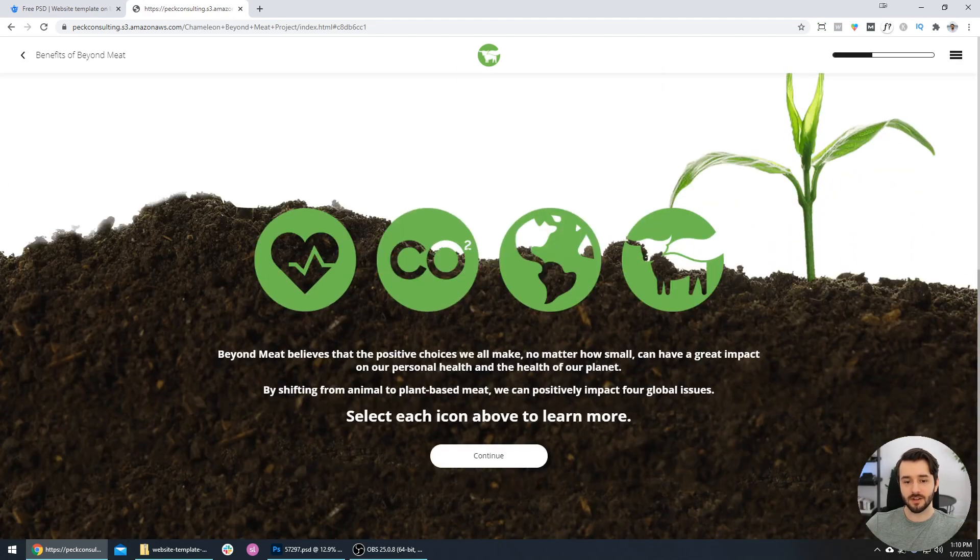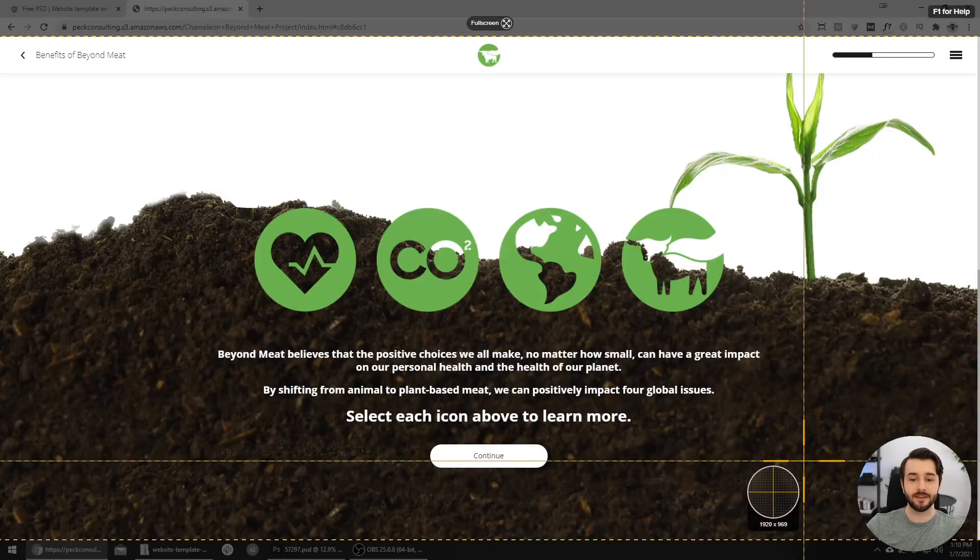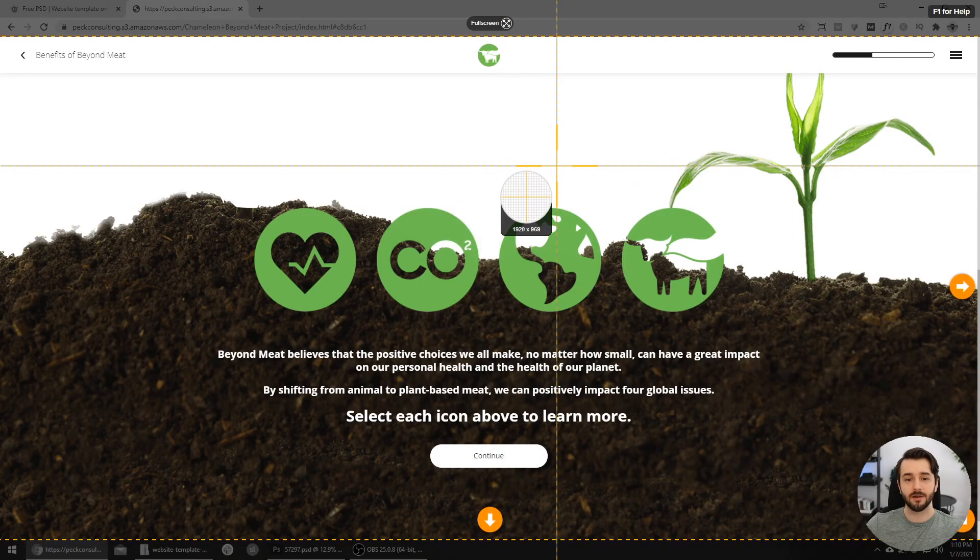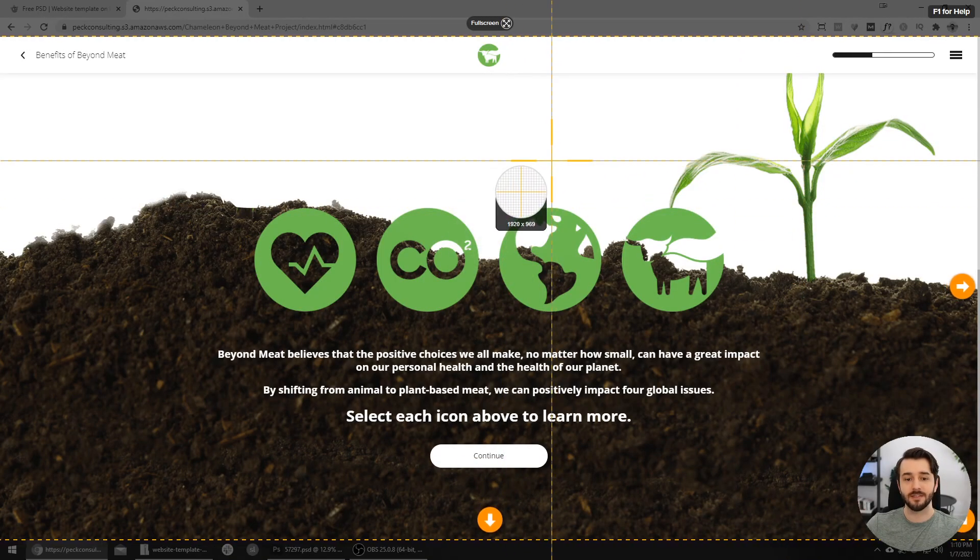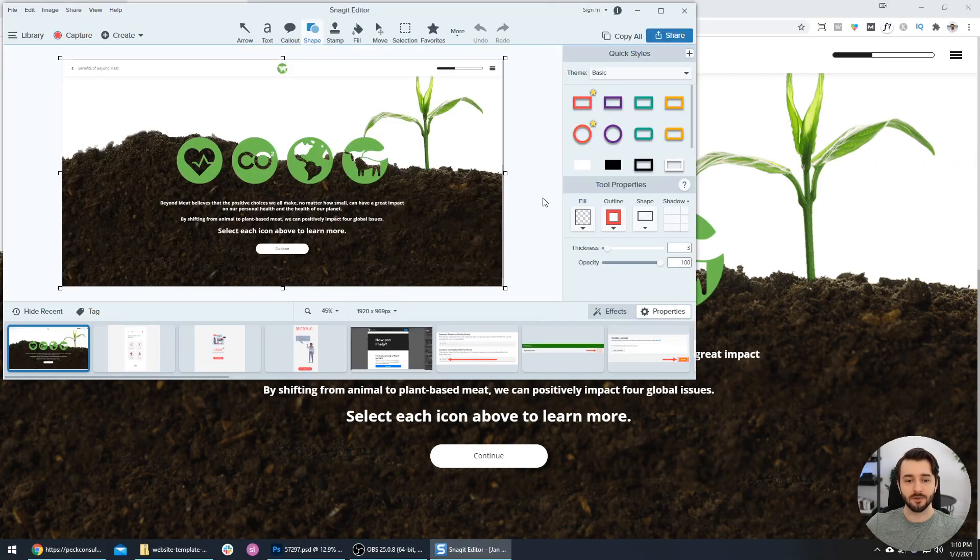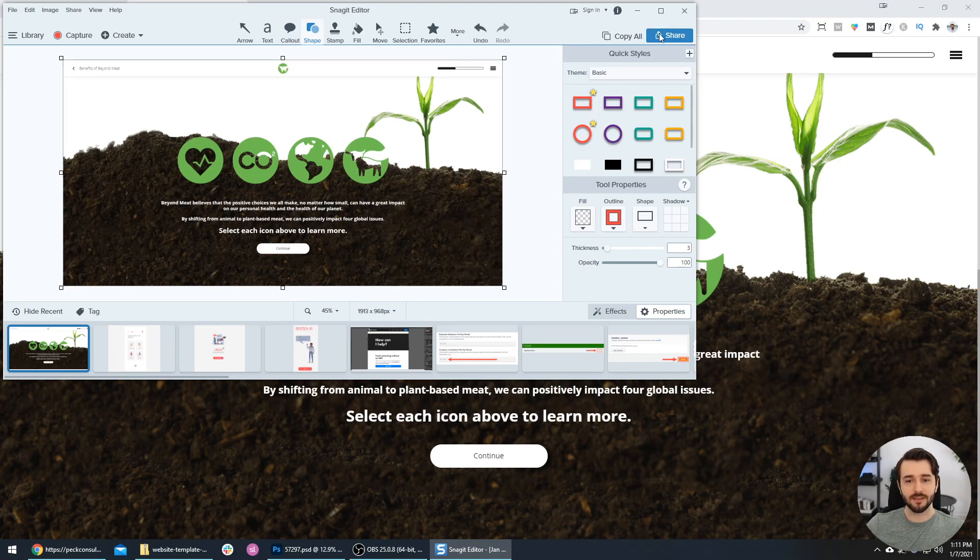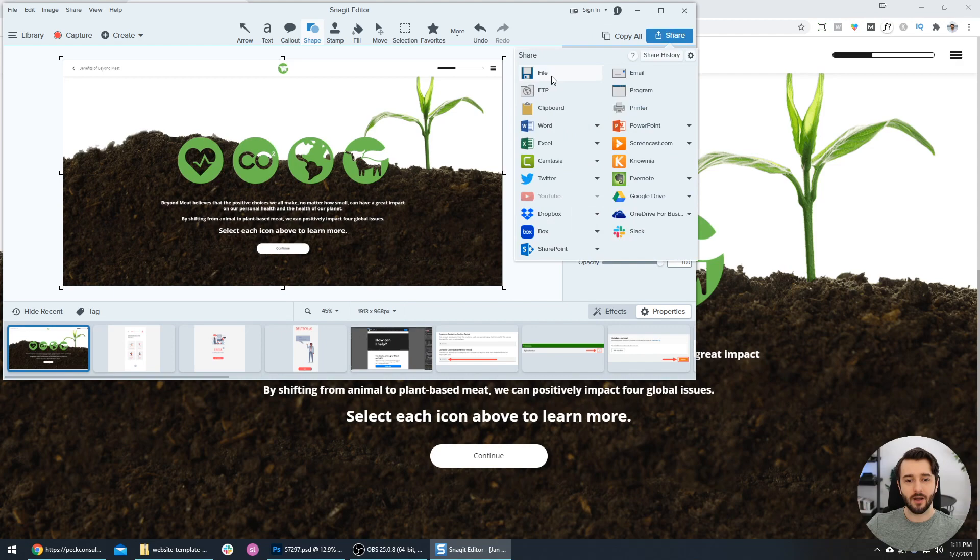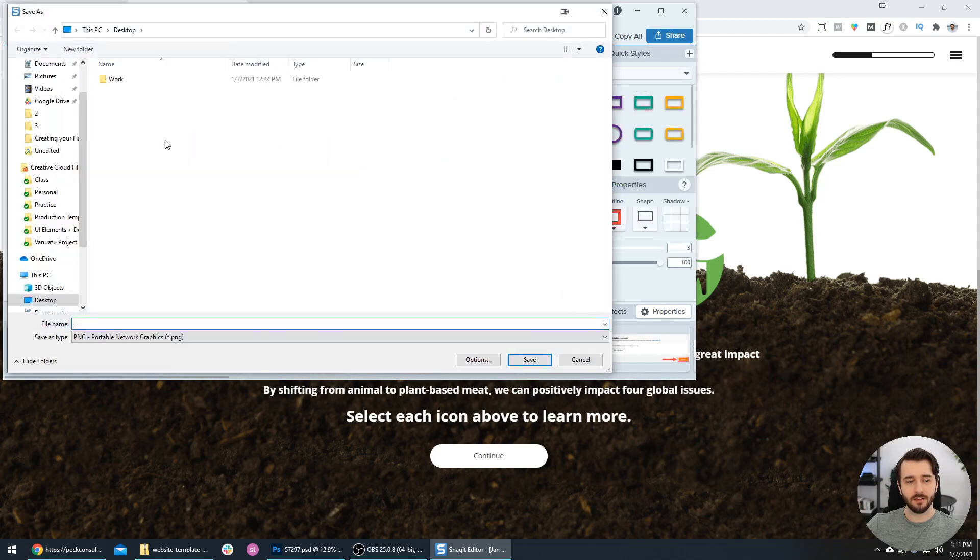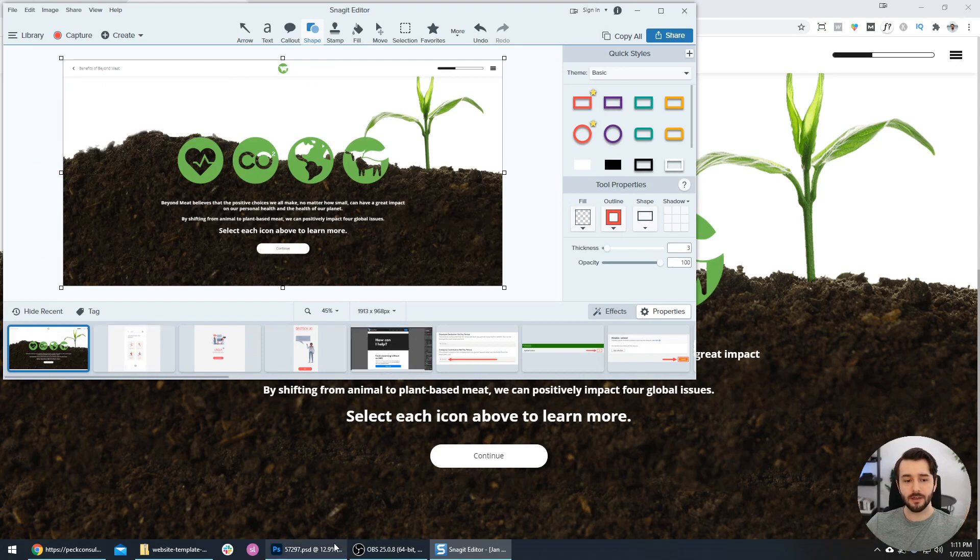Once the screenshot is lined up how you want it, I'm just going to press the print screen on my keyboard, and this opens up TechSmith Snagit. This is the tool I use for screenshots. It looks pretty good, but I don't want this little thin scroll bar on the right-hand side, so I'm just going to resize that. Now I will go to Share, File, and save this as just 'screenshot' on my desktop.